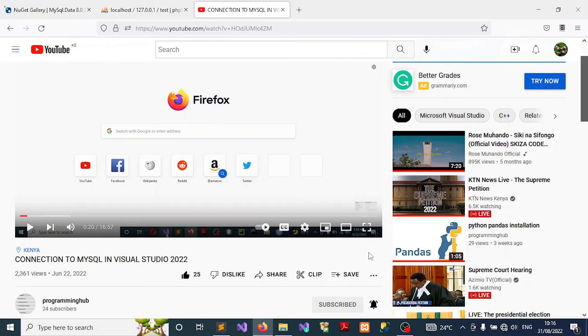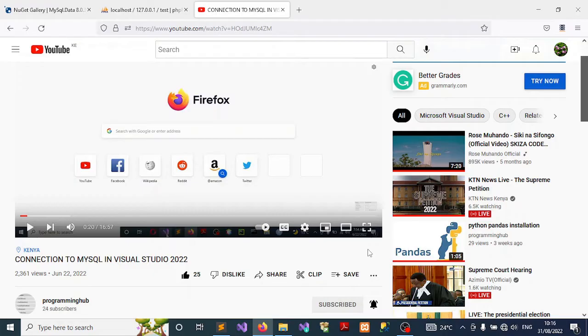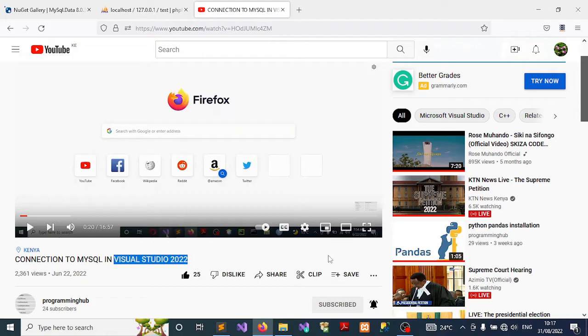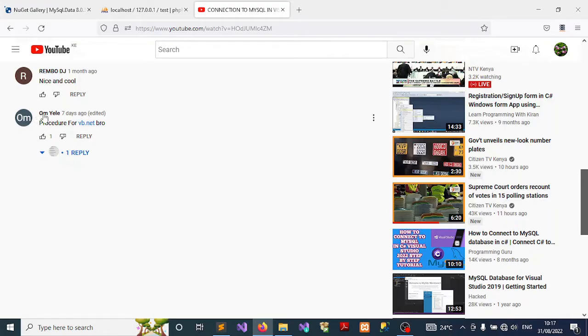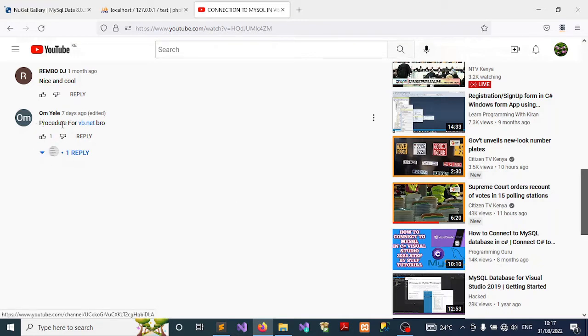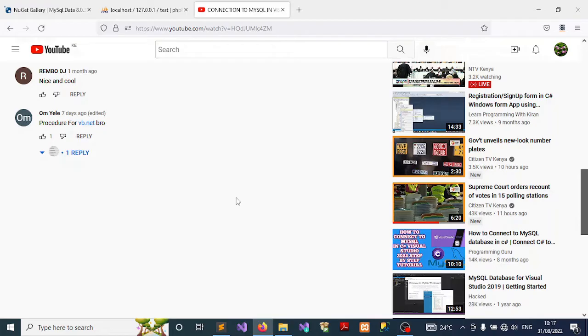Welcome to Visual Basic programming. In this video tutorial, I'm going to show you how to connect to MySQL database from Visual Basic code using Visual Basic 2022. This is a request from one of my YouTube followers, Om Yele, who needs help producing this for VB.NET. In response to that, I'm preparing this tutorial.